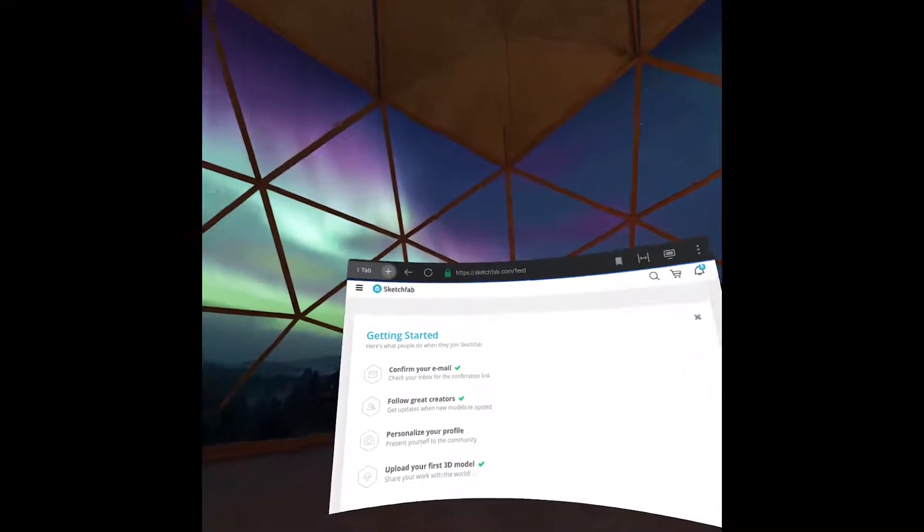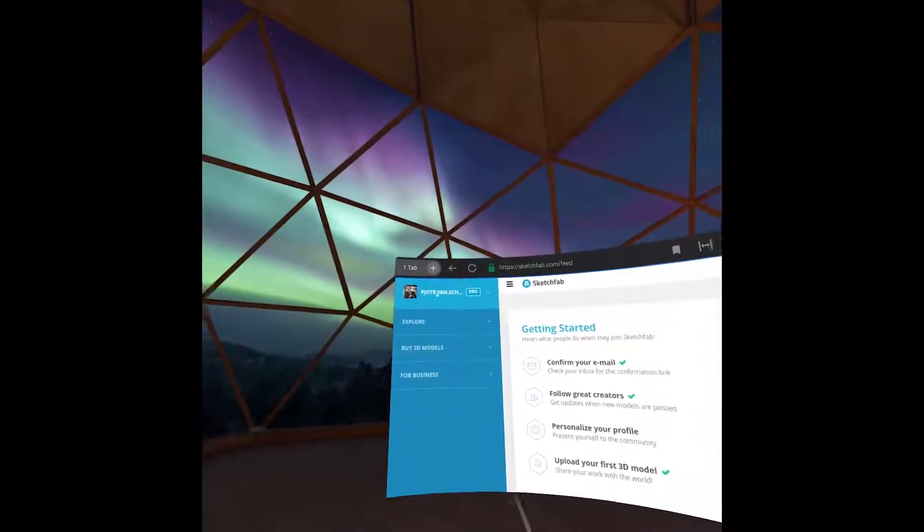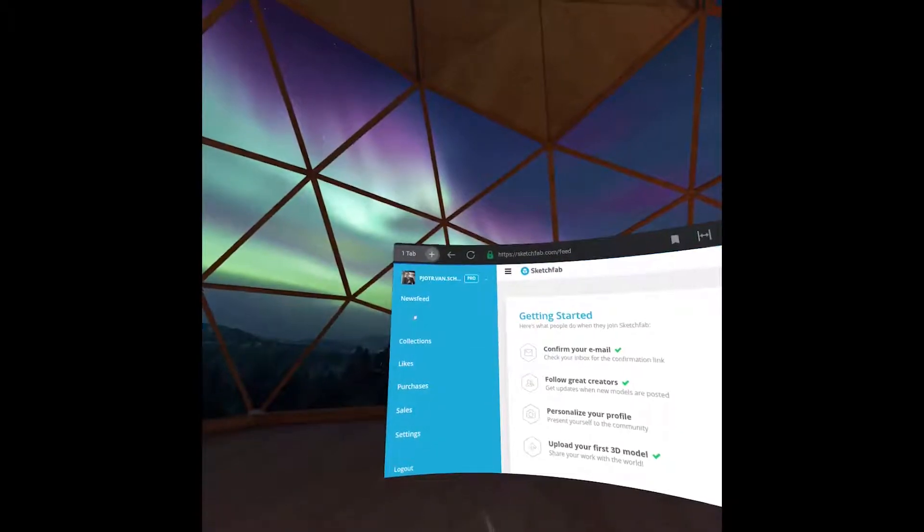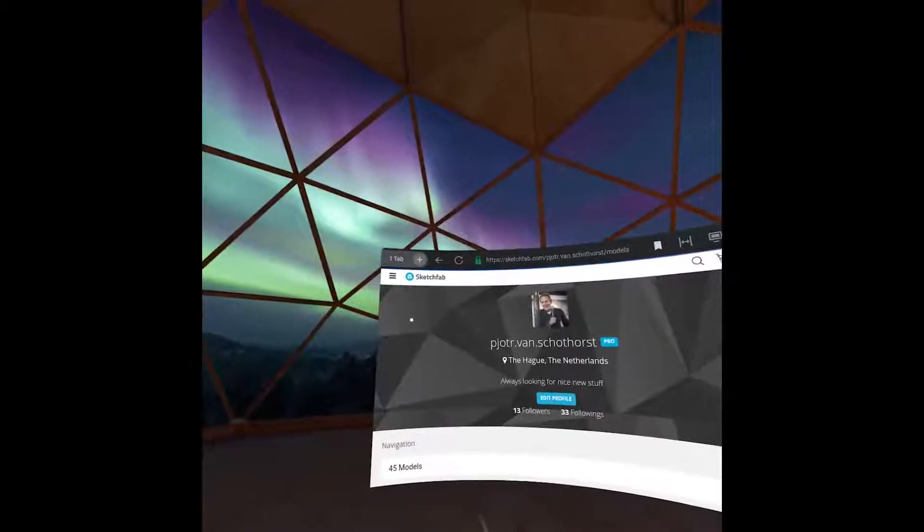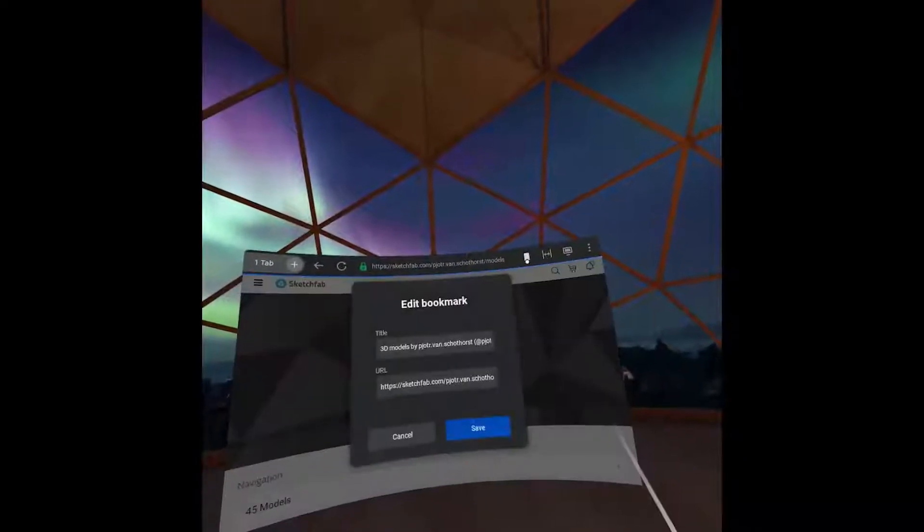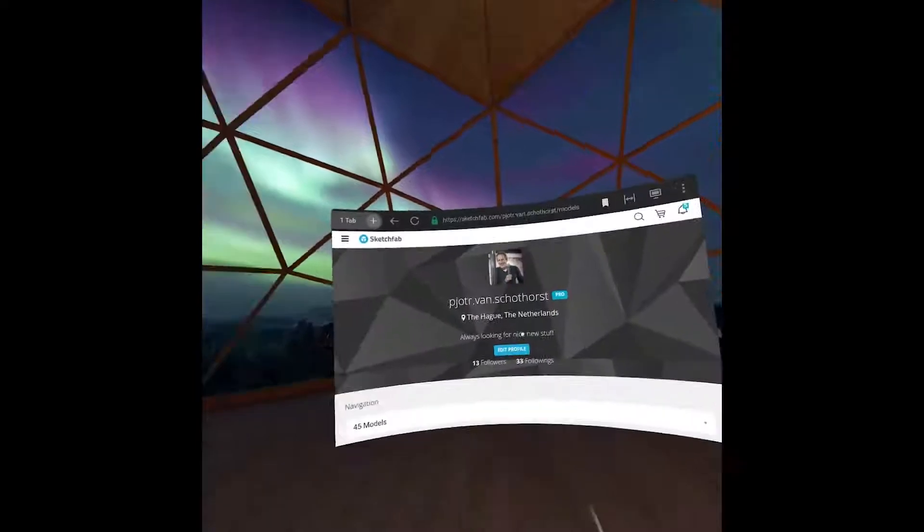Log into your account, which we've already done, and go to your model overview. Bookmark it so that you can get to your model quicker the next time you're using your VR headset.